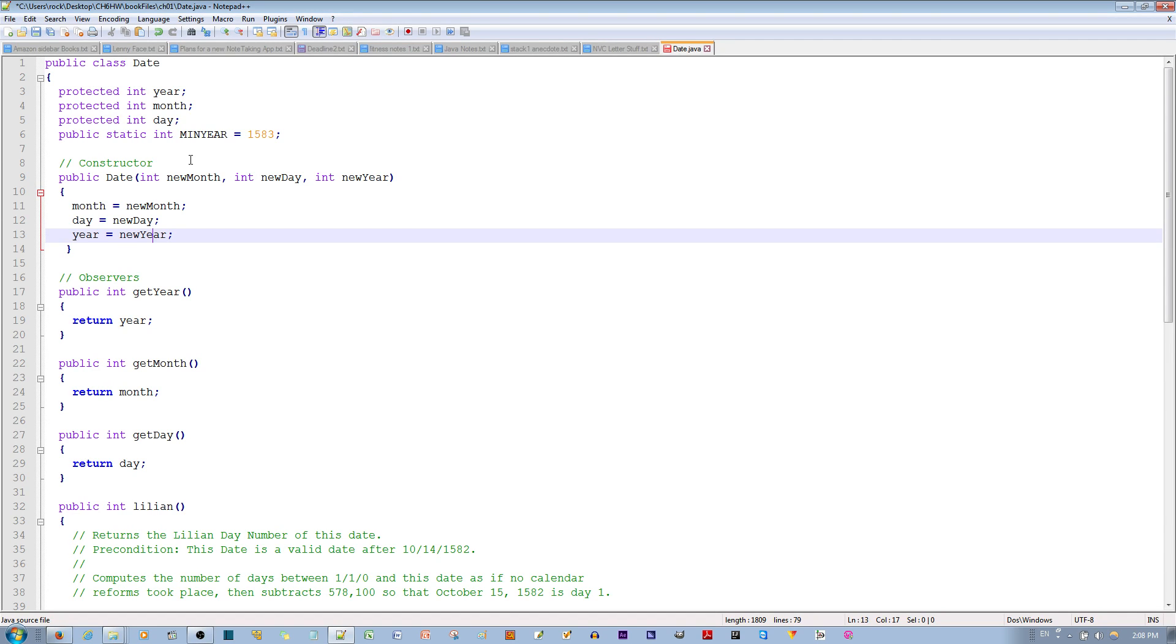And a minyear value of 2 to object B, then 2 would be the minyear value for both object A and B.